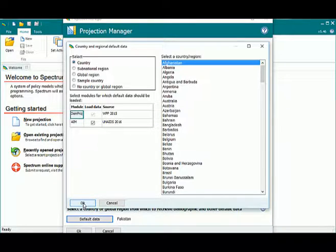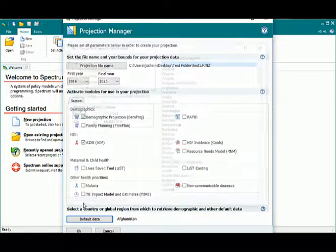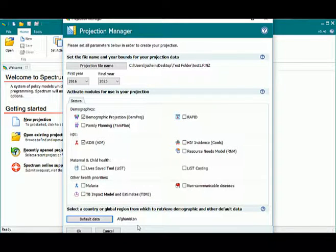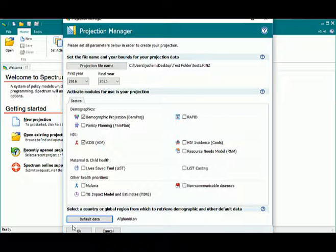Once we're happy with our selections, we click OK. And now we see that the country we're going to be using is Afghanistan. Once we click OK, the projection will be created and will open in spectrum.